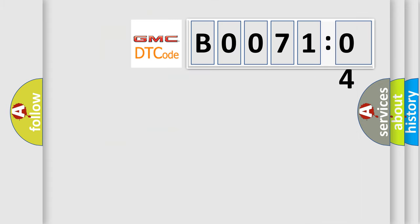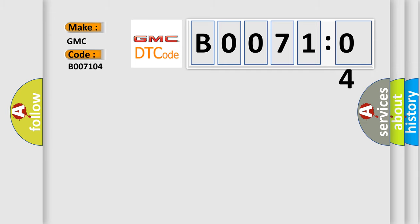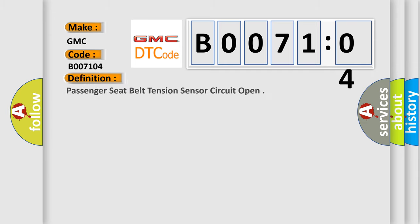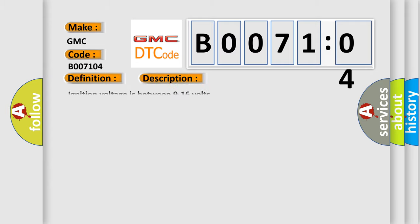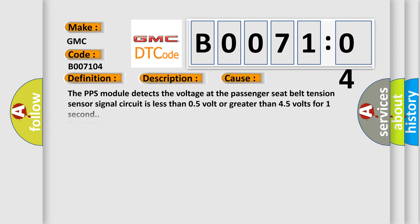So, what does the diagnostic trouble code B007104 interpret specifically for GMC car manufacturers? The basic definition is passenger seat belt tension sensor circuit open. And now this is a short description of this DTC code. Ignition voltage is between 9 to 16 volts. This diagnostic error occurs most often in these cases.